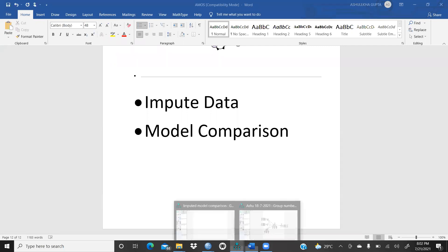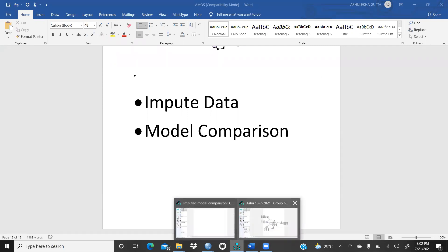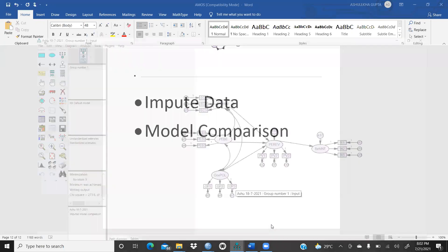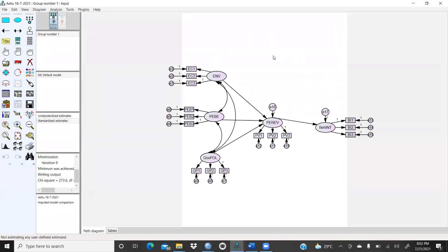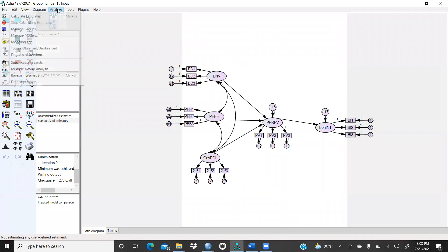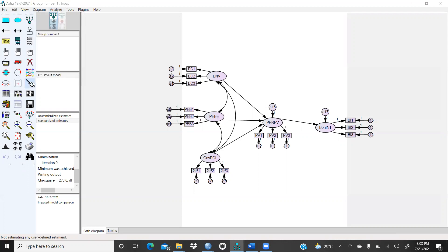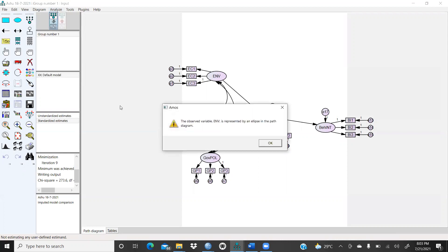So let's take — I am just showing how we have to impute data. This is my previous video file and I would like to impute this data. In the same file, I have to click on Analyze. You could see here is the Data Imputation. You will click on this.